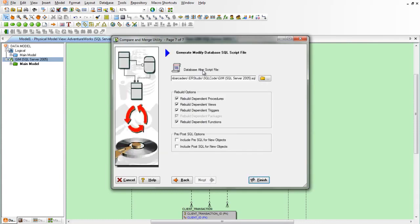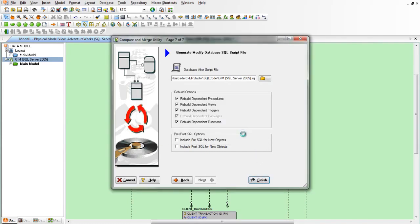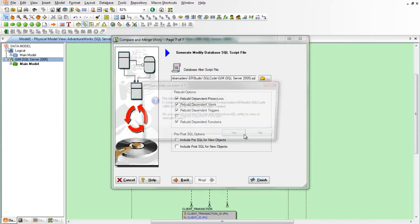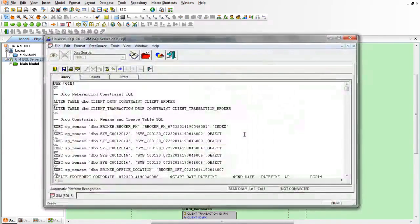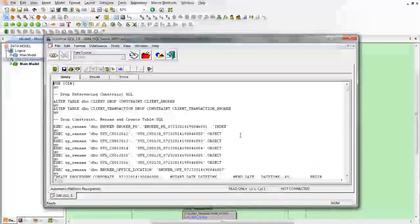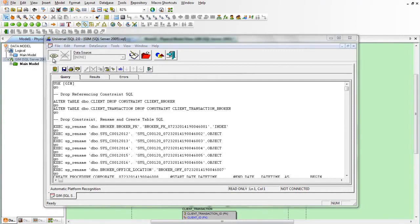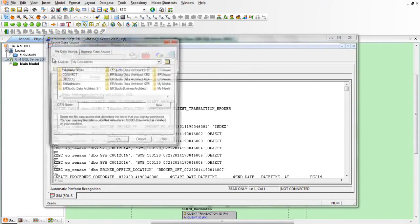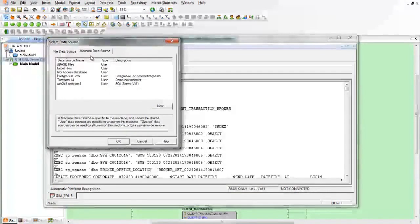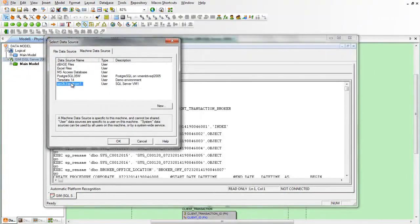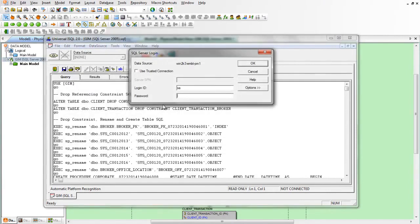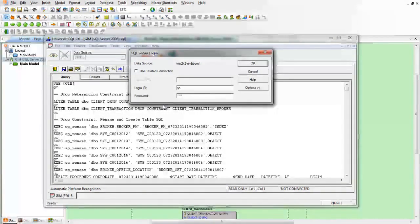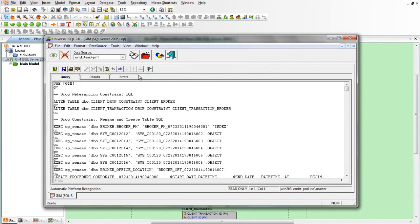We'll create an Alter script to push this change. We'll store the Alter script here but we'll also load the Alter script into an iSQL facility that's provided with Data Architect, where we can go ahead and connect to the data source with an ODBC driver and execute it.